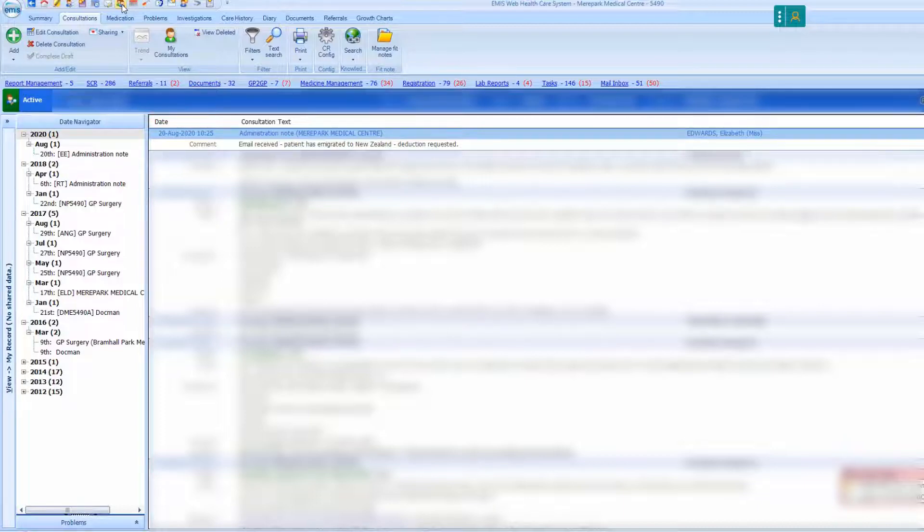If the Lloyd George notes have been digitised, they will be found on the patient's document screen in EMIS.